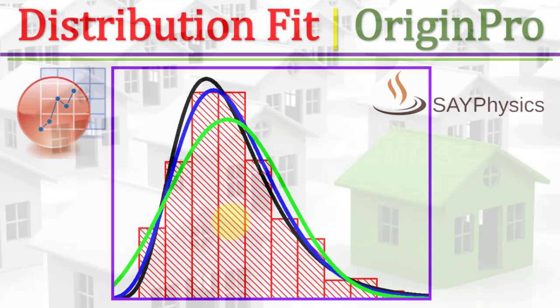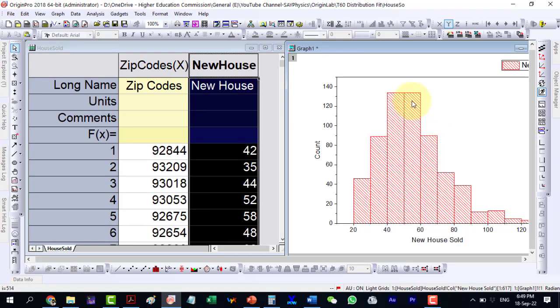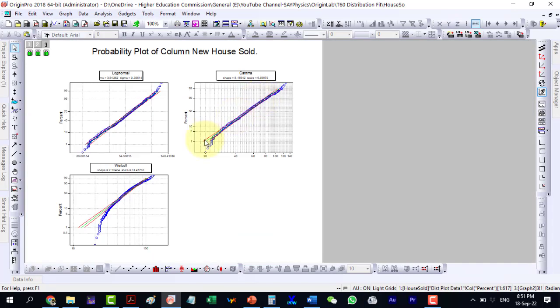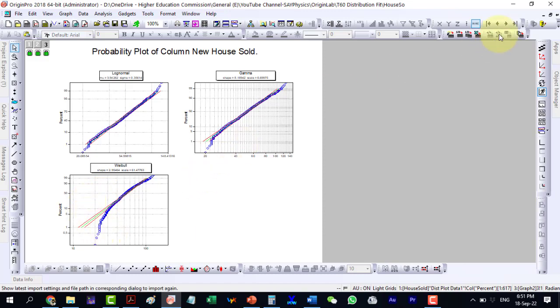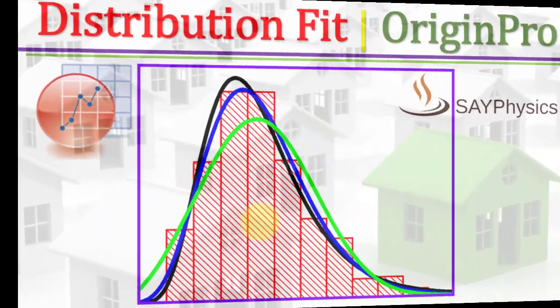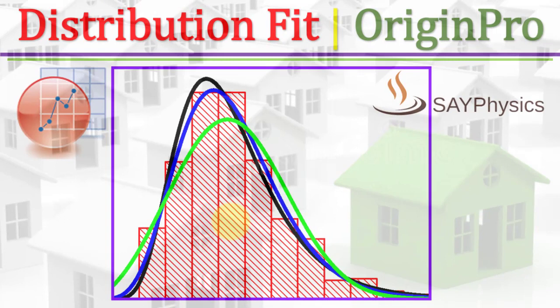We will discuss how to carry out distribution fit for practical data in Origin. The distribution fit tools help us to examine the distribution of data, estimate parameters for the distribution, and interpret the generated results.